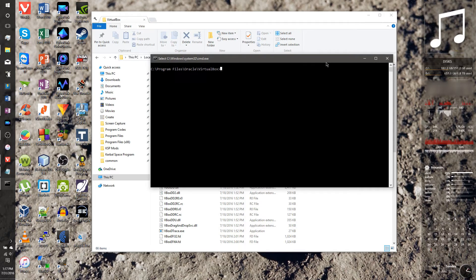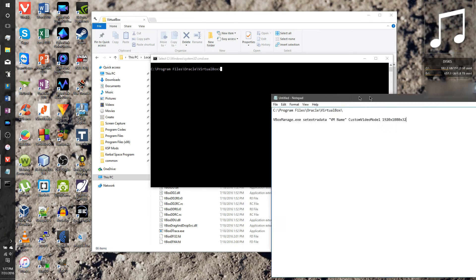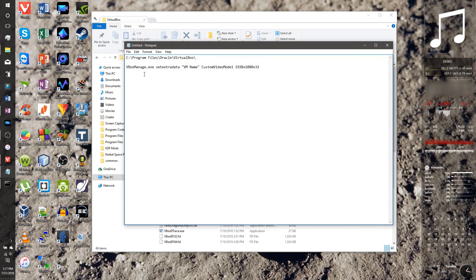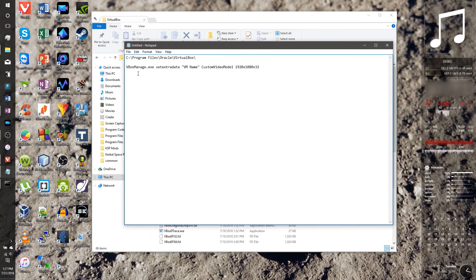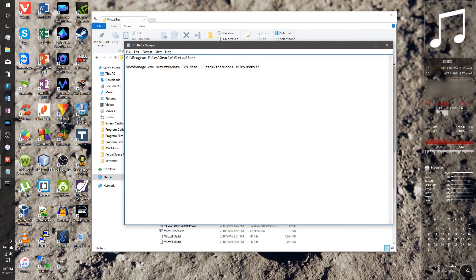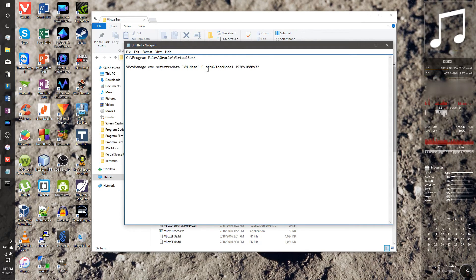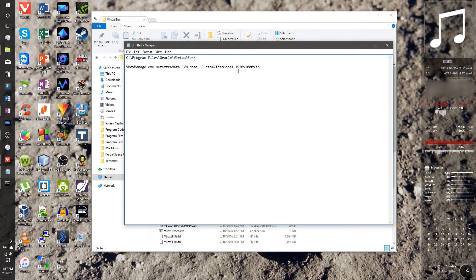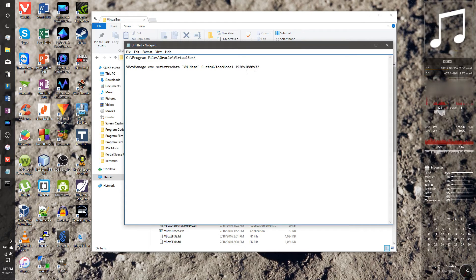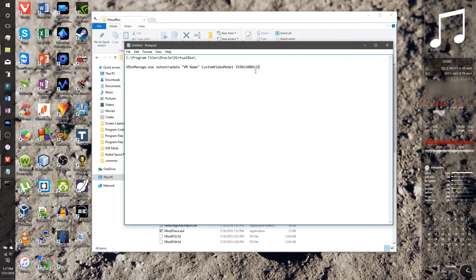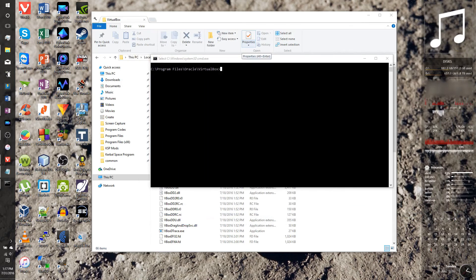And we need to type in this command. And I'll just show you what the command is here. I'll have it in the description, but what it is, you type in VBOX, VBOX manage.exe, set extra data. Then you put the name of your virtual machine and then a custom video one, and then the resolution you want. I'm going to put in 1920 by 1080, and then that's my screen resolution. And then you have to put times 32 for the color depth.